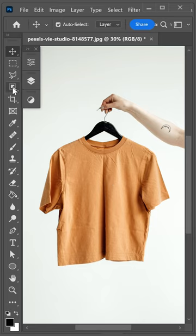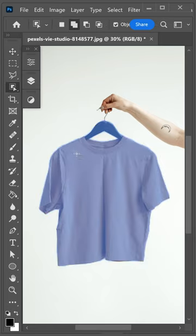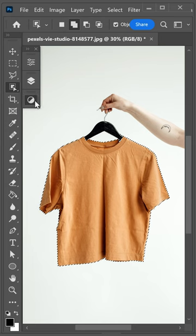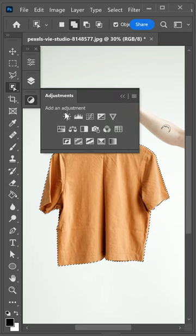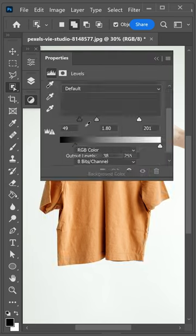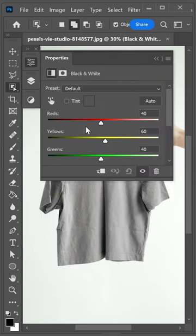Get yourself the object selection tool, make a selection, then go to adjustments and get yourself a black and white adjustment.